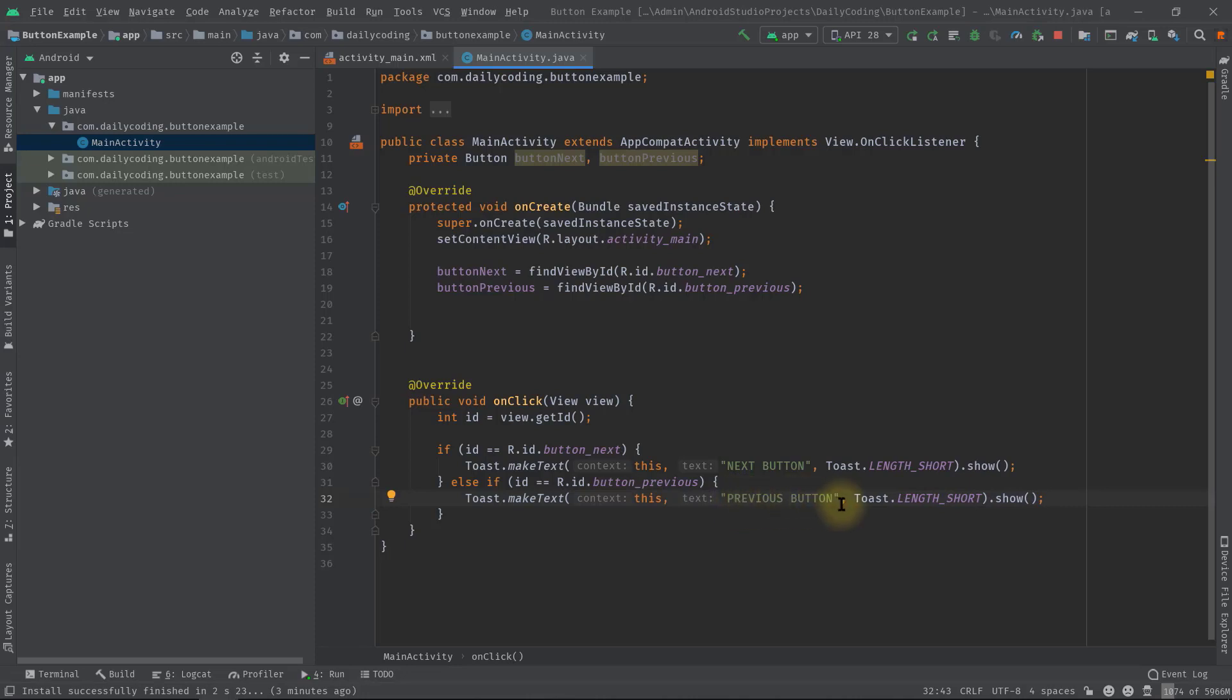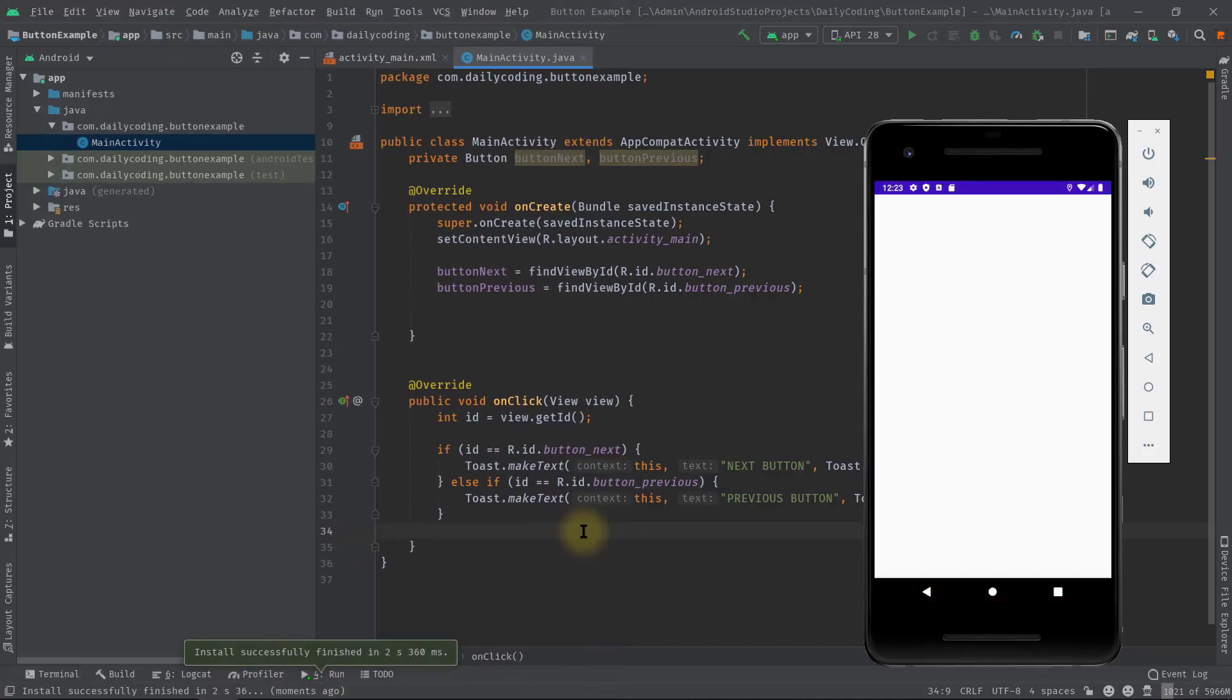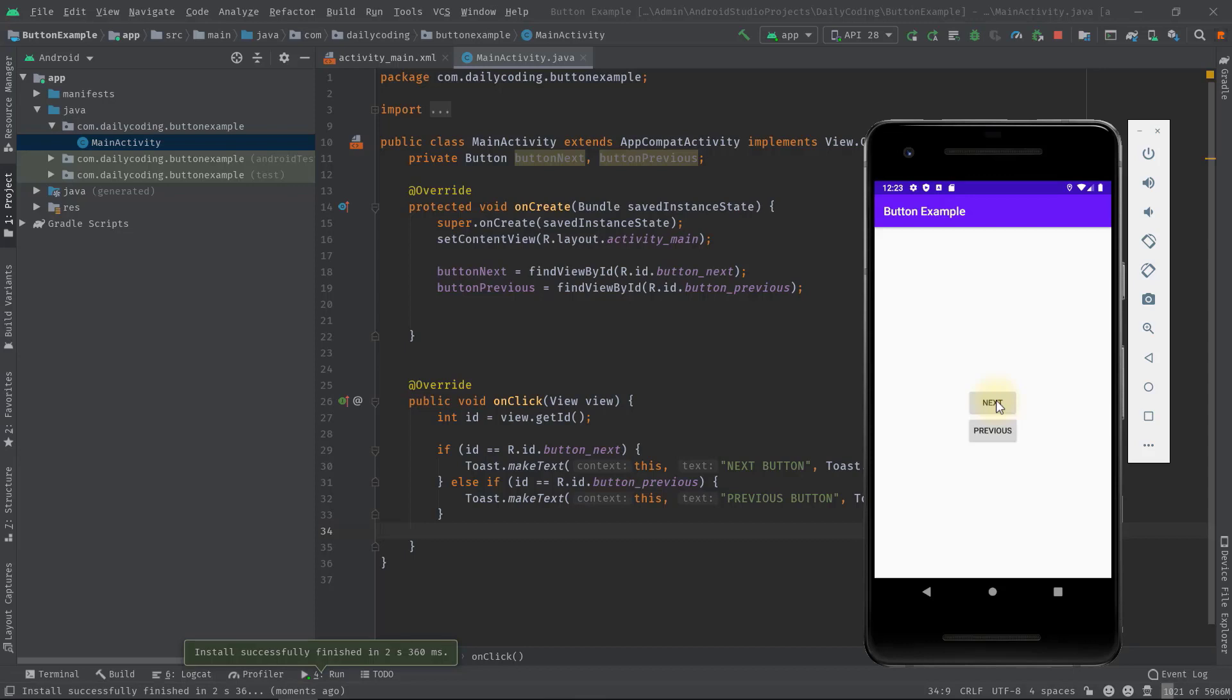And that's it. Now let's try to test our application. As you can see guys, app is running. Let's press the next button. It's not working, right? Let's test the previous button.